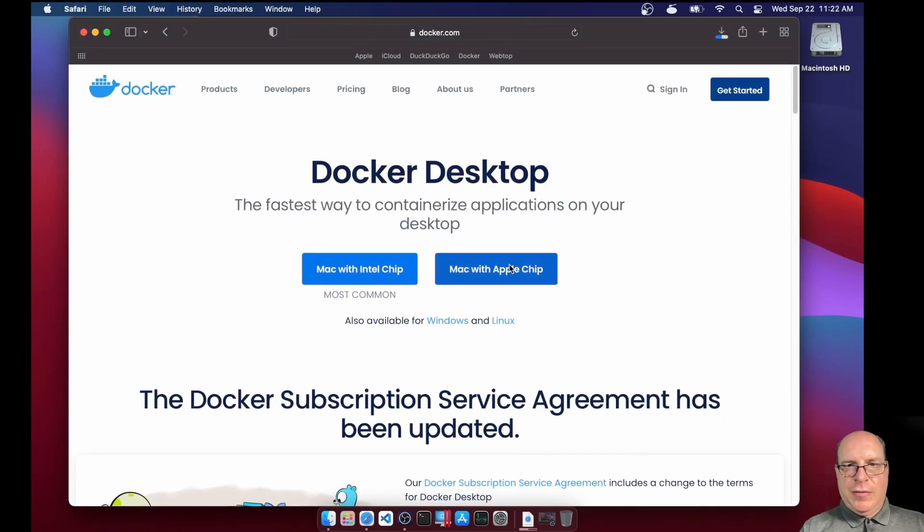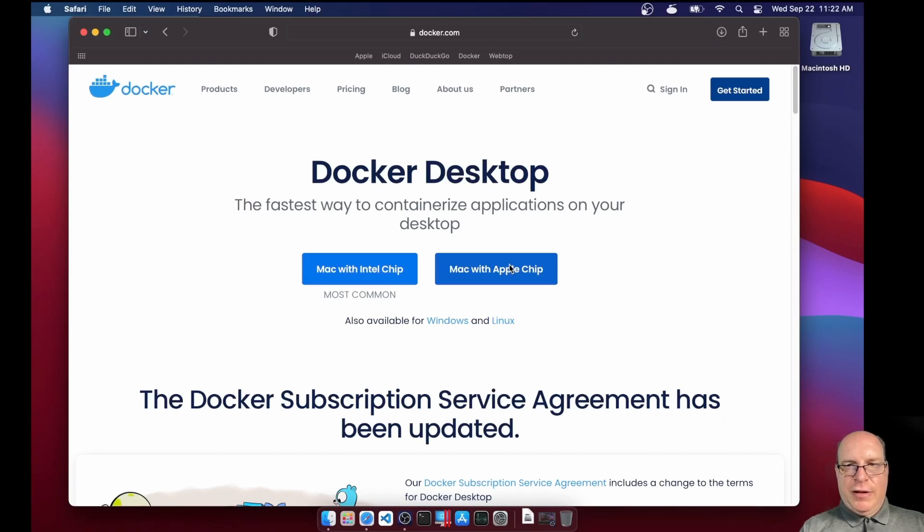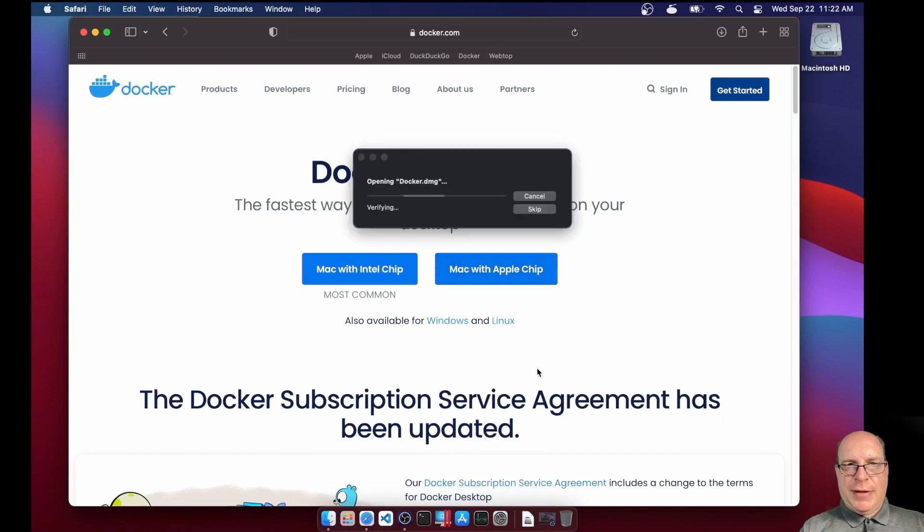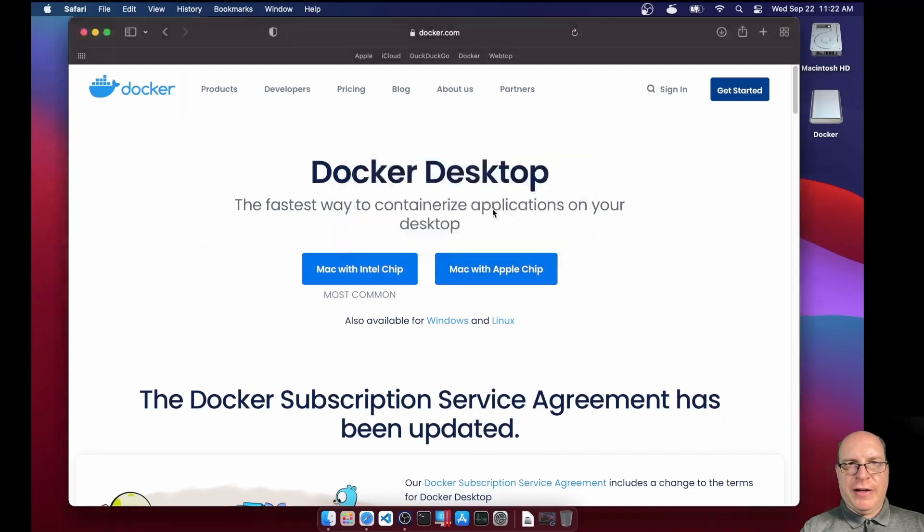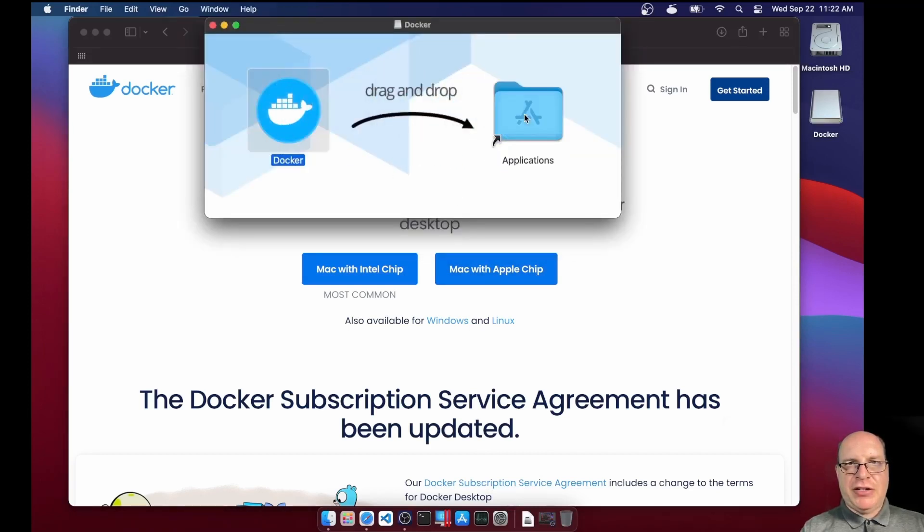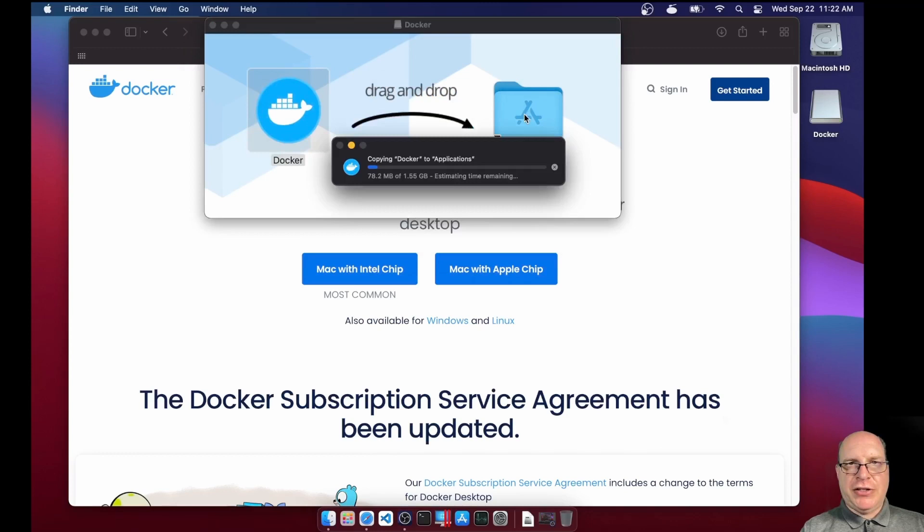And once that's downloaded in our downloads folder, we'll mount the image. We'll skip verifying. We'll assume that's correct. Let's drag and drop the application into the applications folder.